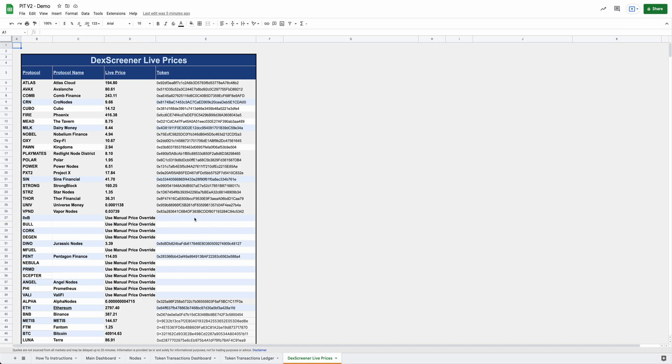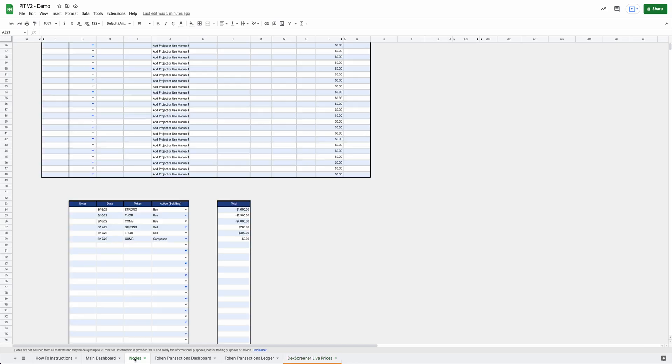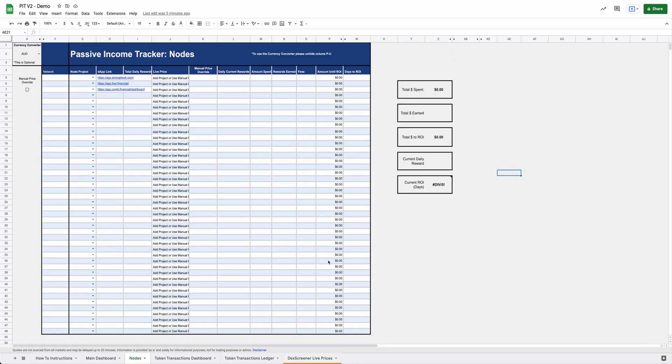So that's Deck Screener Live prices and how that'll work. And you'll want to make sure you have these projects loaded in if there's ones that aren't already on this list, because this will help feed the whole spreadsheet as you use it. So next, let's go ahead and move on to the node section. This is probably a pretty popular one in an area that everybody's going to be interested in and want to be familiar with.